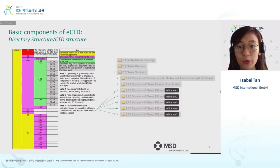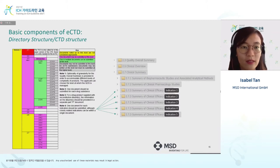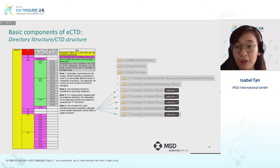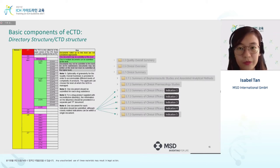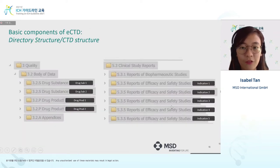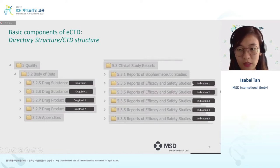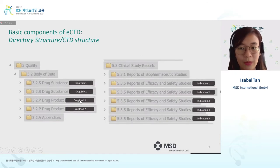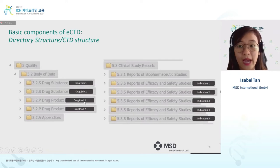Version 3.2.2 of eCTD taps on the ICH CTD structure, which clearly defines how modules 2 to 5 should be structured. For example, if a product has multiple indications, it should be clearly stated in the outline for section 2.7.3. Similarly for module 5, each indication will have a unique folder. Module 3 metadata for both drug product and drug substance is defined by ICH and must be present in a unique folder as well.